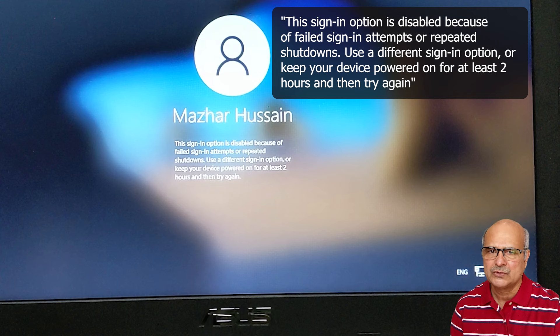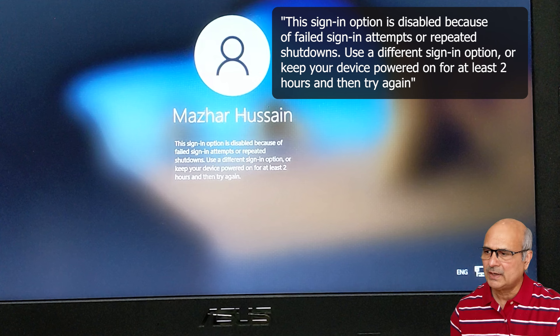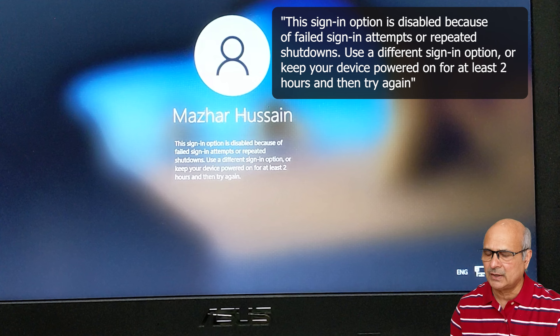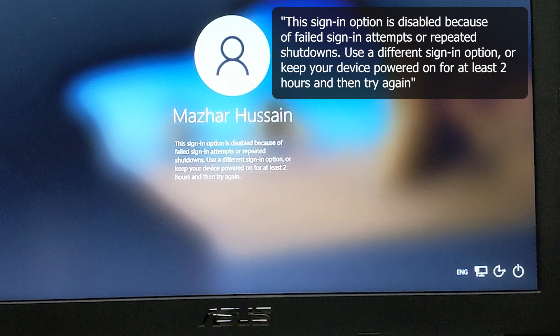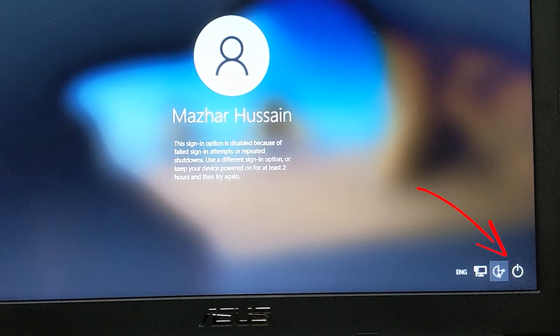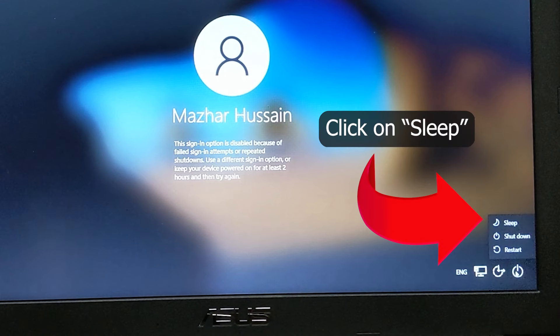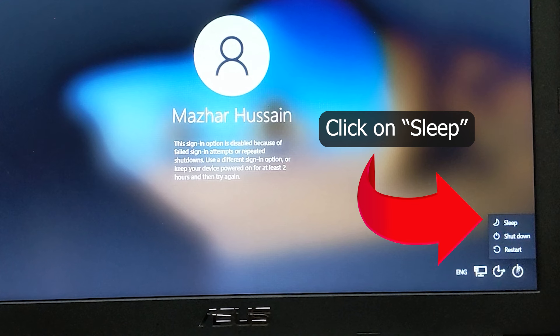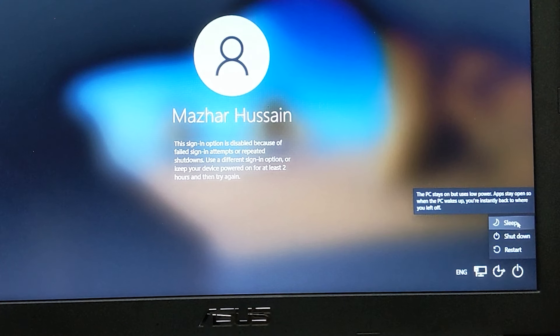So let's solve it. It's very simple. Just go down here on the right side and you can see there's a power button. Click on this power button and you'll see three options: restart, shutdown, and sleep. What we need to do is put our PC to sleep. Just click on sleep here and your PC goes to sleep.